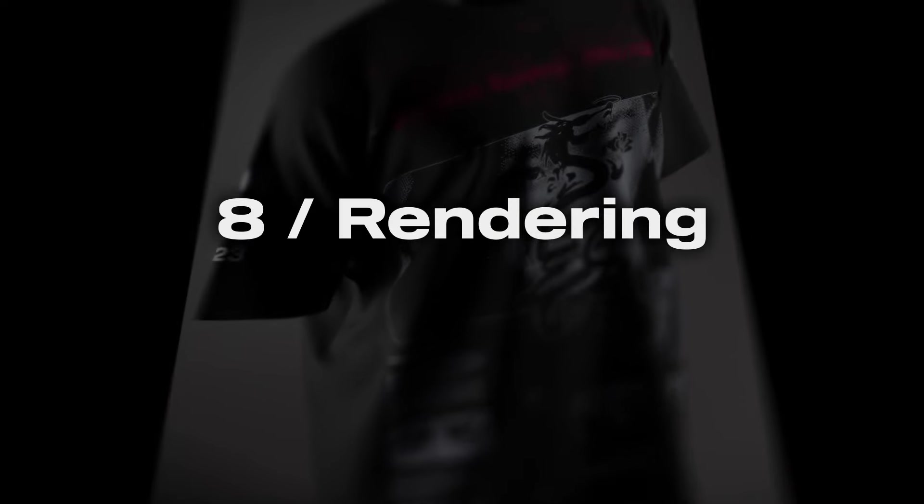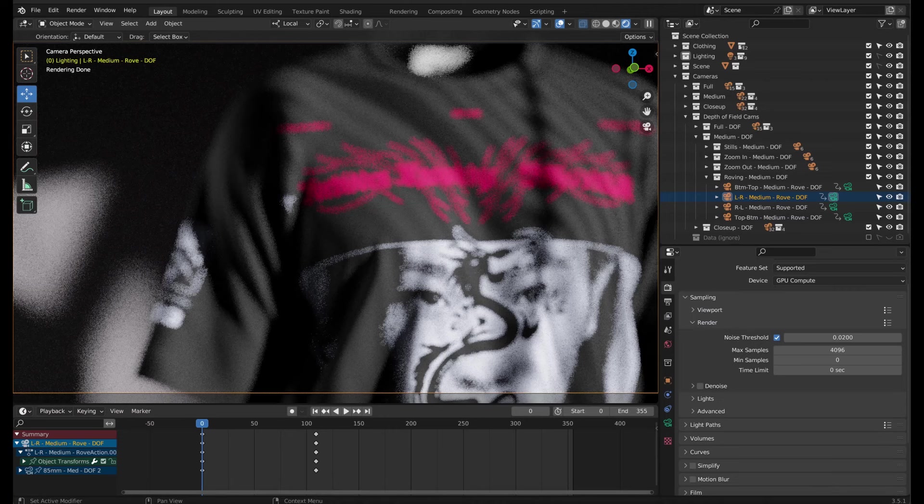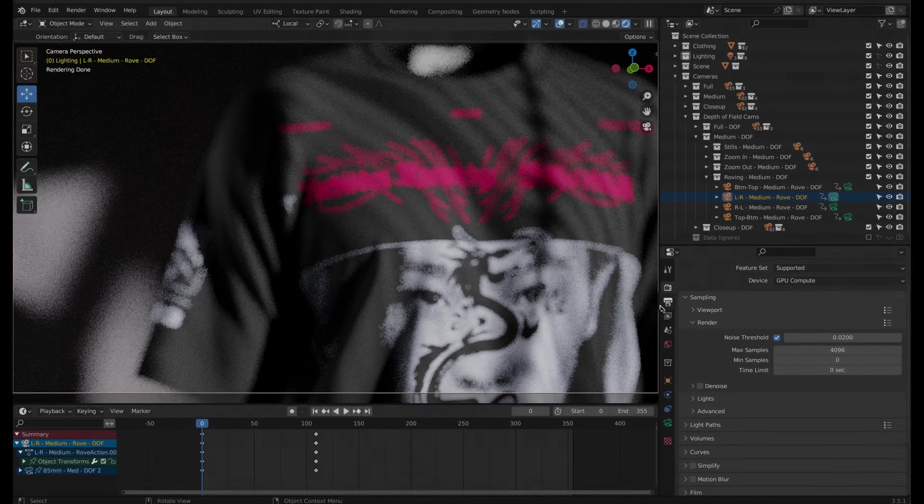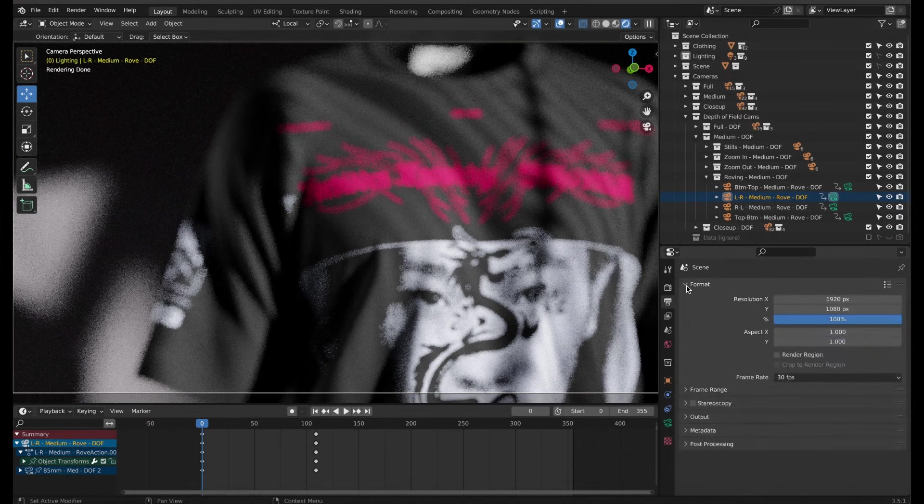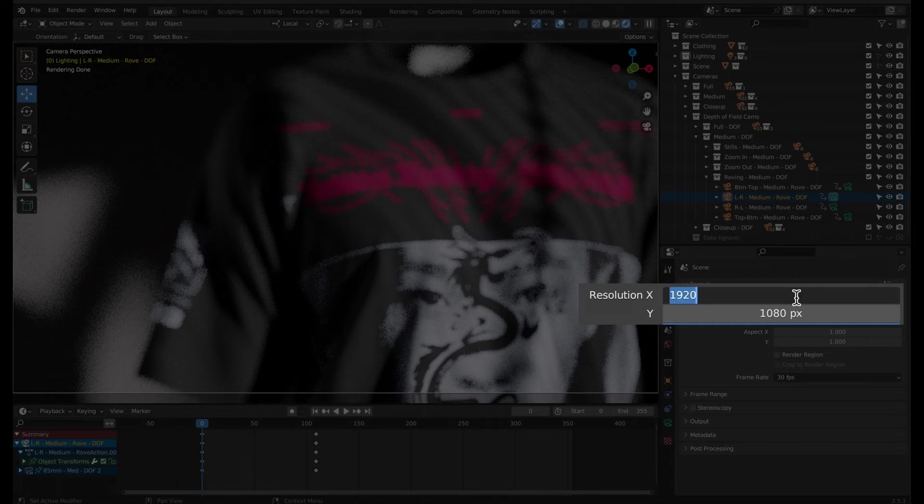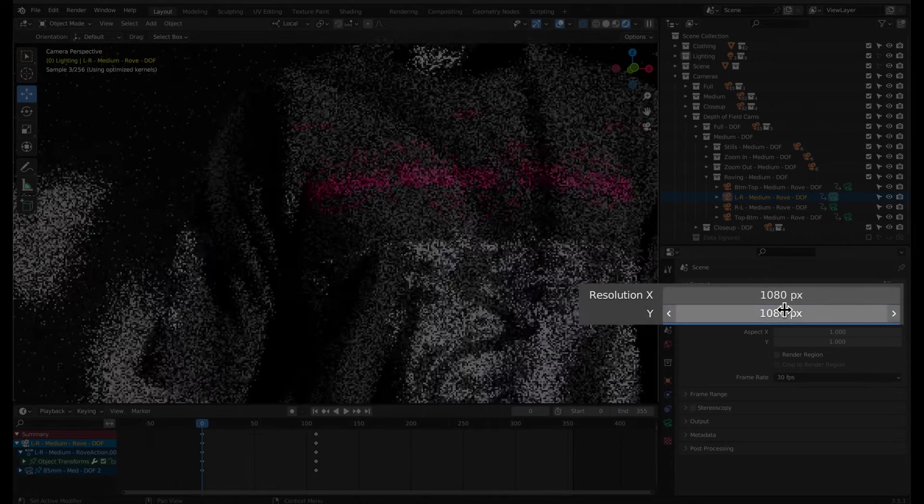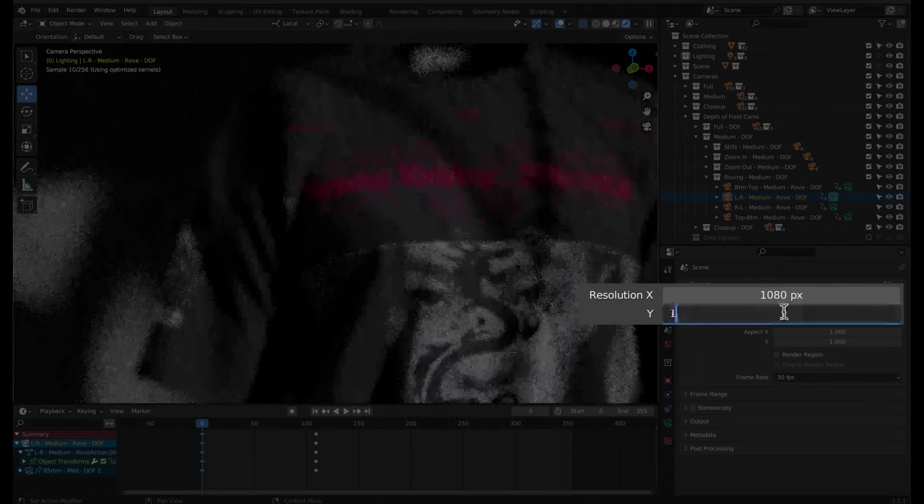We're finally ready to render this out as a still image or as an animation. First, head over to the output properties tab and set the resolution. For this example, I want the output to be a vertical video, so I'll swap the values for X and Y.